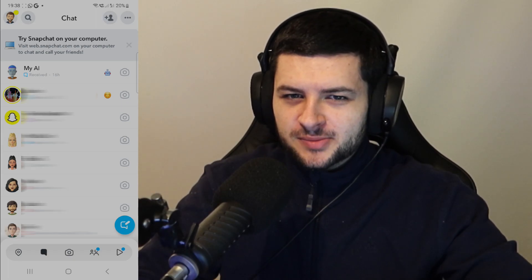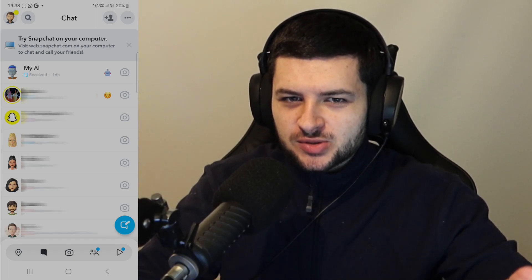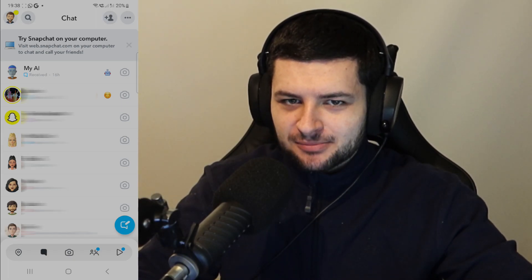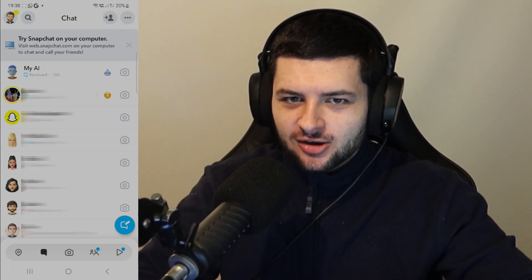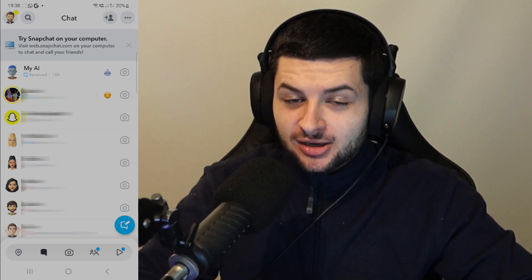Hey guys, Dean here. Today I'm going to be showing you how to install Snapchat AI on Snapchat.